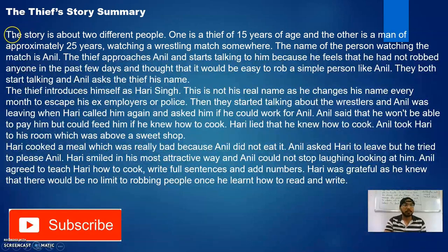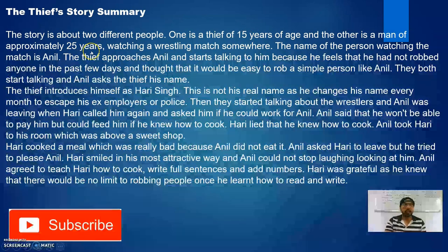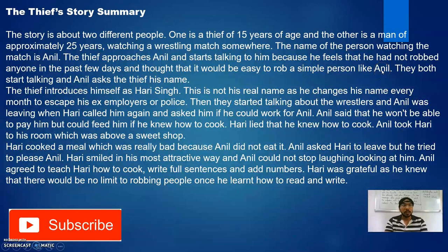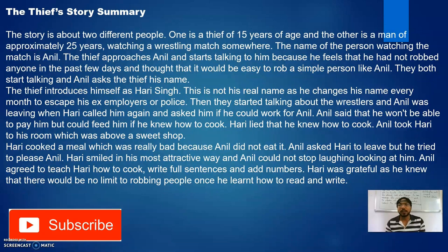Coming back to the explanation — The Thief Story summary. The story is about two different people: one is a thief, 15 years of age — Hari Singh — and the other is a man of approximately 25 years — Anil the writer. They meet while watching a wrestling match. The thief approaches Anil and starts talking to him because he feels he had not robbed anyone in the past few days and thought it would be easy to rob a simple man like Anil.